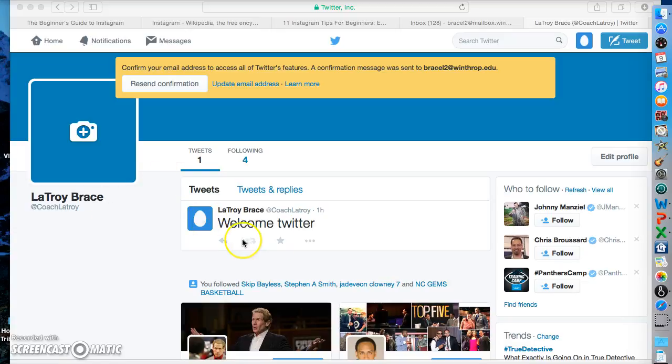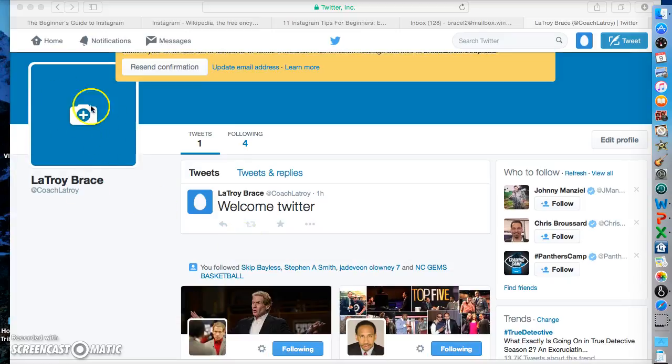As you can see, this is a new Twitter account. I don't have a profile picture but it would be right here and it will show up on all of the tweets that I tweet. A tweet is anything that you want to say, or a picture that you want to post or a video that you want to post, and you just tweet it out and it will go to all of your followers on their news feed.